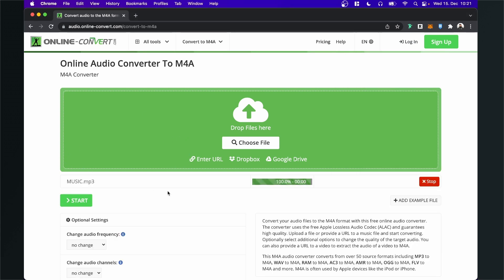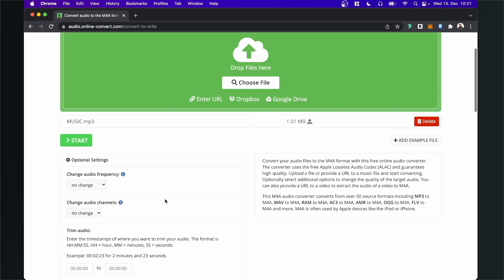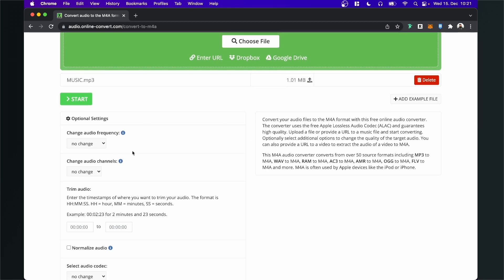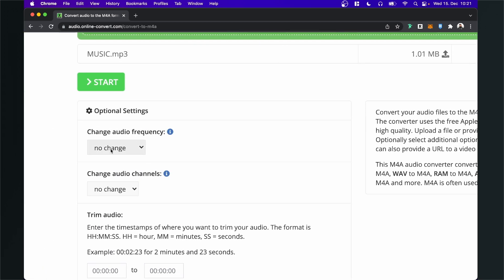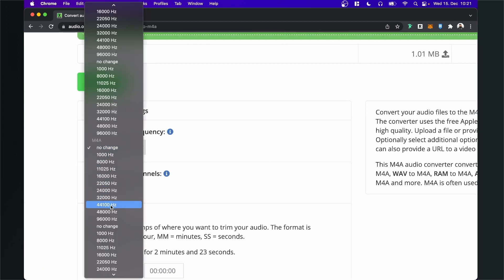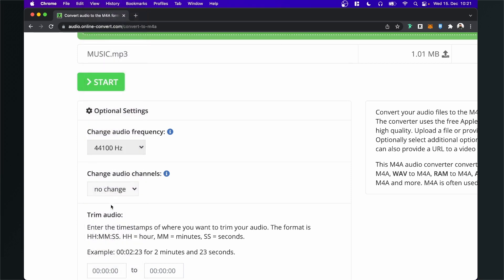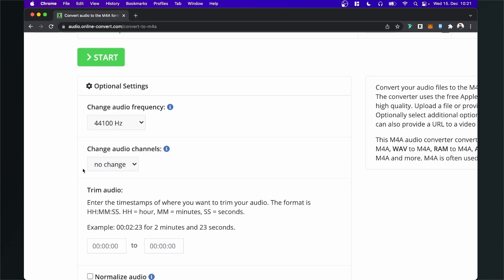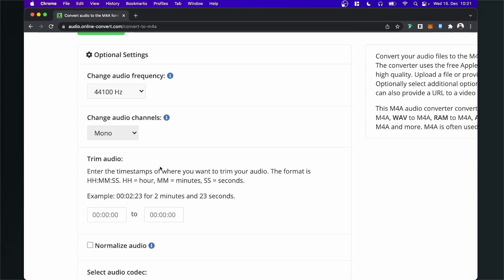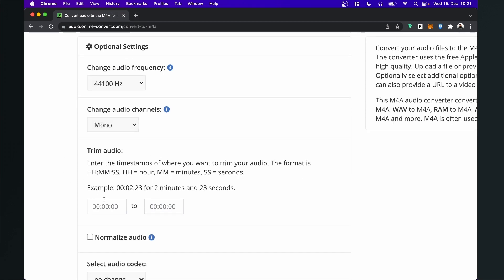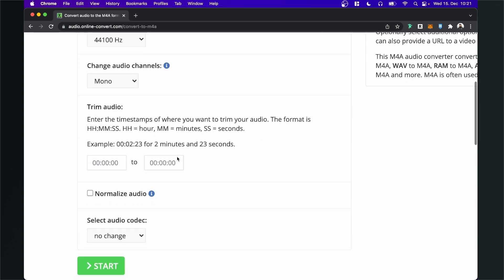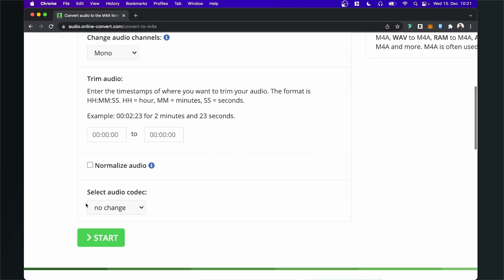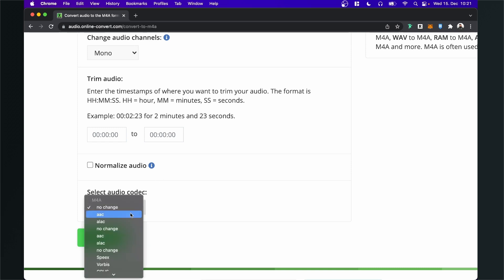So after the download is done we can scroll down the site and do some settings here. I will set the audio frequency as I already said to 44,100 Hertz. Then I will change the audio channel to mono. You can auto trim your audio here when you want to start the audio file at a specific time point but I will leave it like that. And then we have also to select an audio codec and I will select as already said AAC.